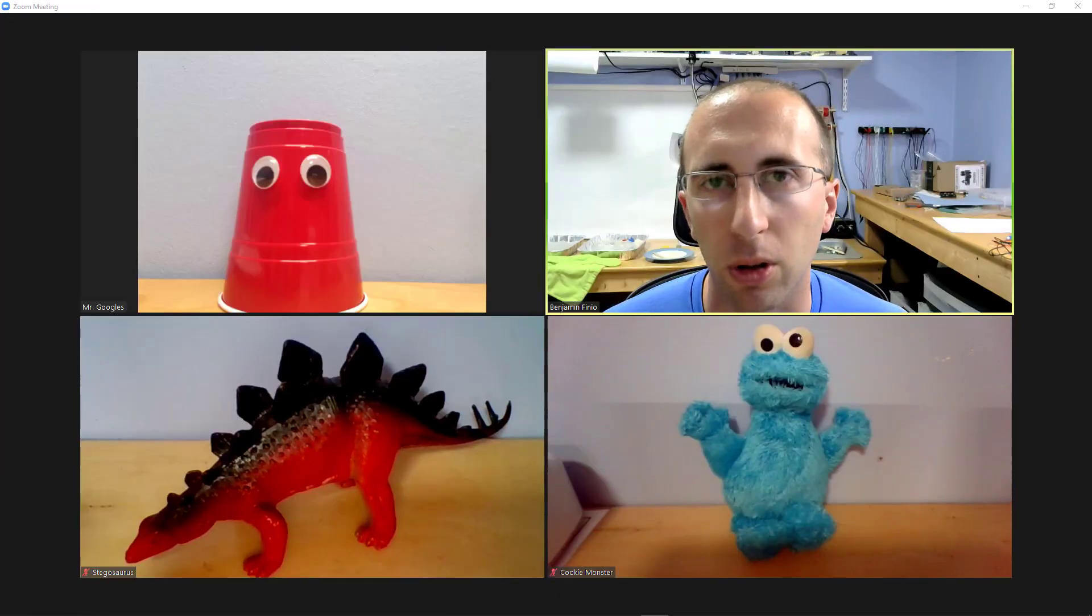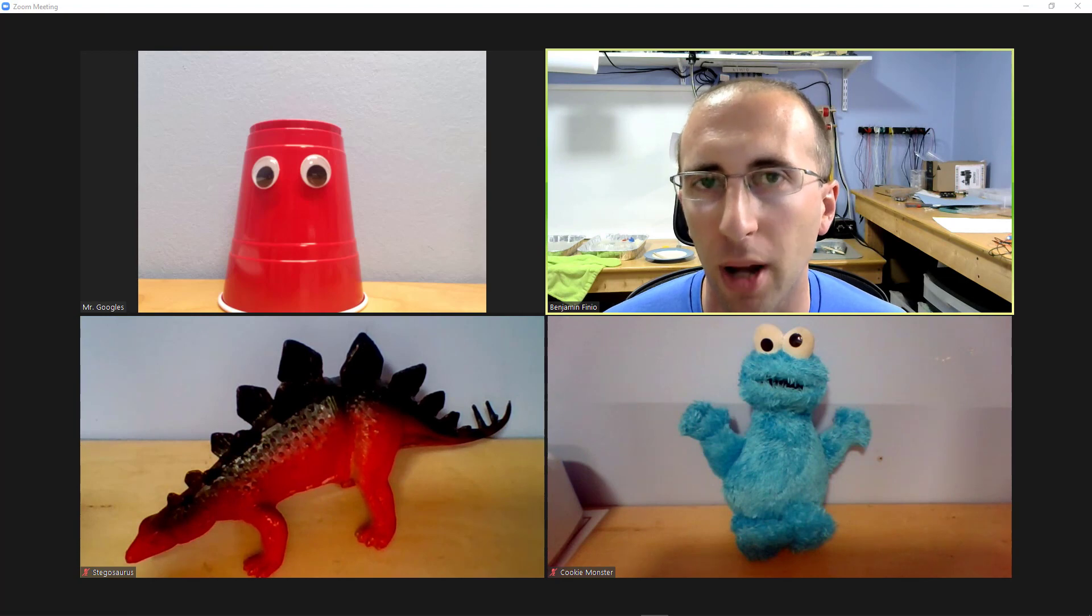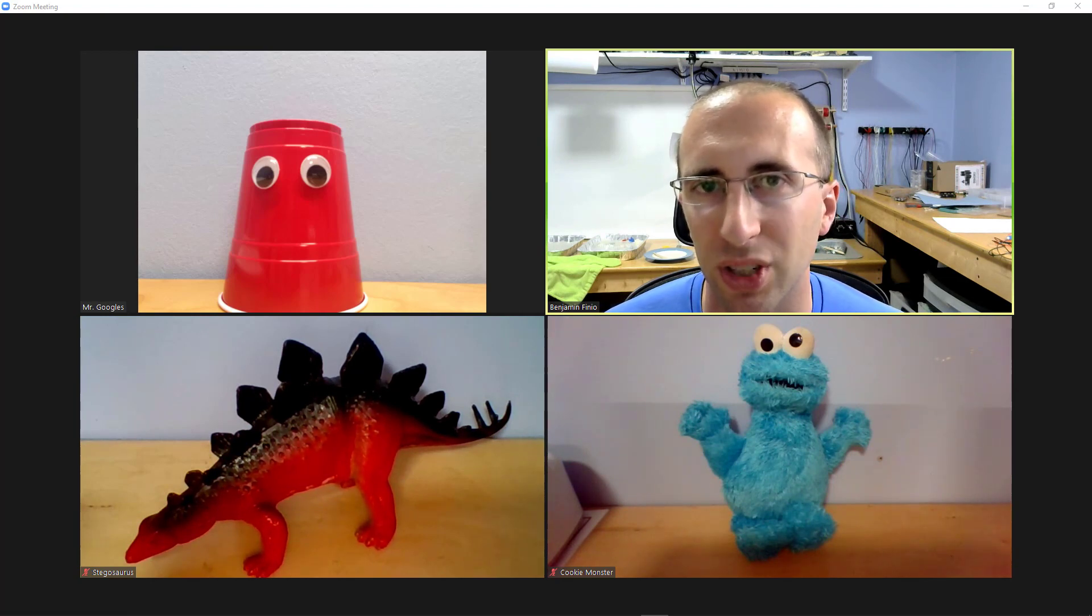Now there are a lot of other details about breakout rooms like how the chat and screen sharing and recording work. I'm not going to cover those in this video, this is really just about this new self-select feature.